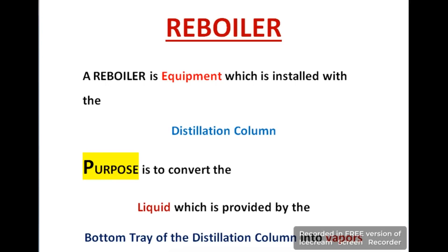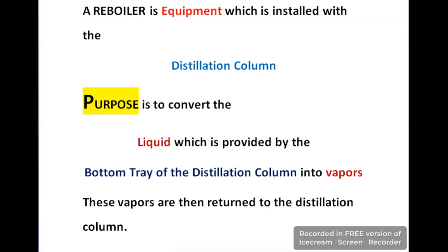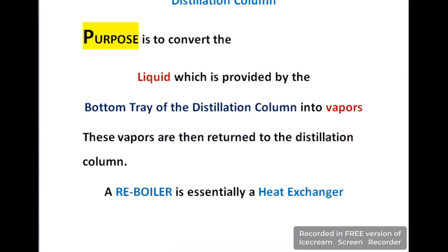First of all, I will tell you what is a re-boiler. A re-boiler is an equipment which is installed with the distillation column. The purpose of a re-boiler is to convert the liquid which is provided by the bottom tray of the distillation column into vapors. These vapors are then returned to the distillation column and they take part in the process. So a re-boiler essentially plays the role of a heat exchanger.